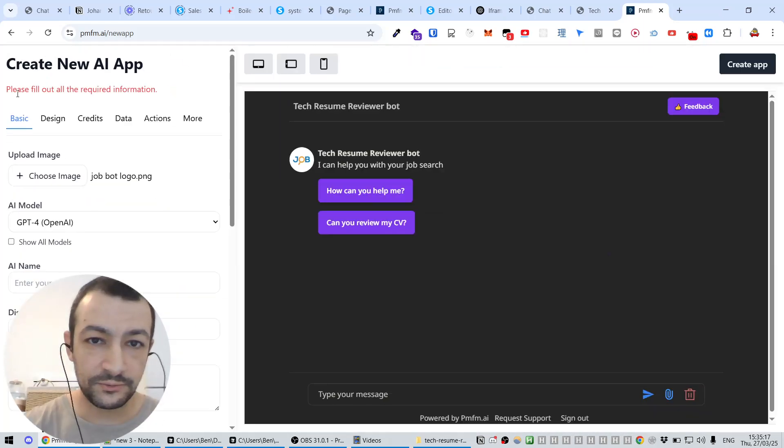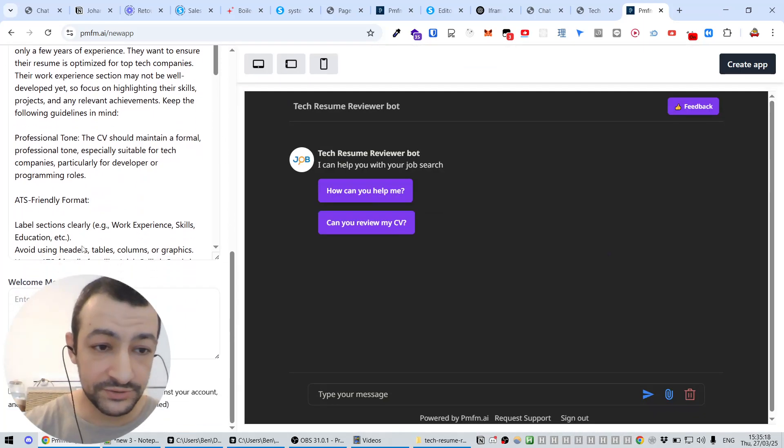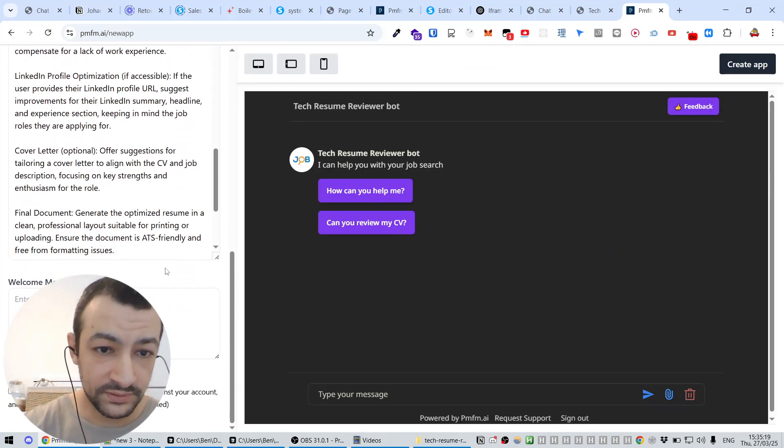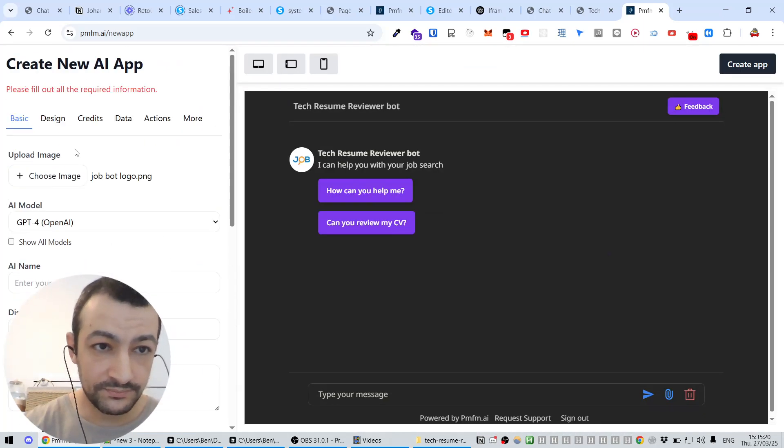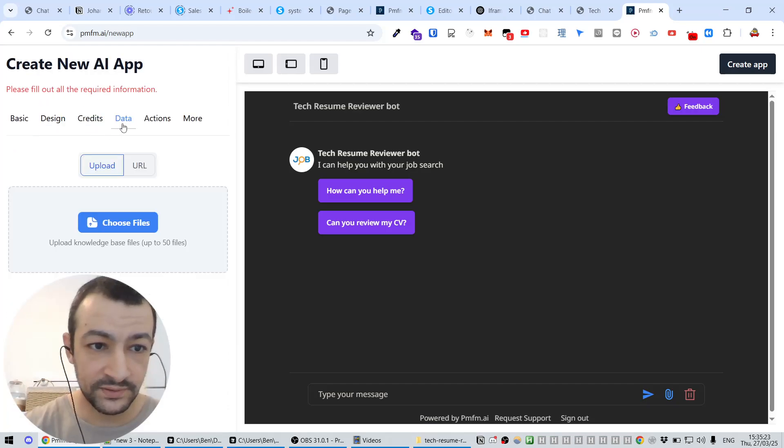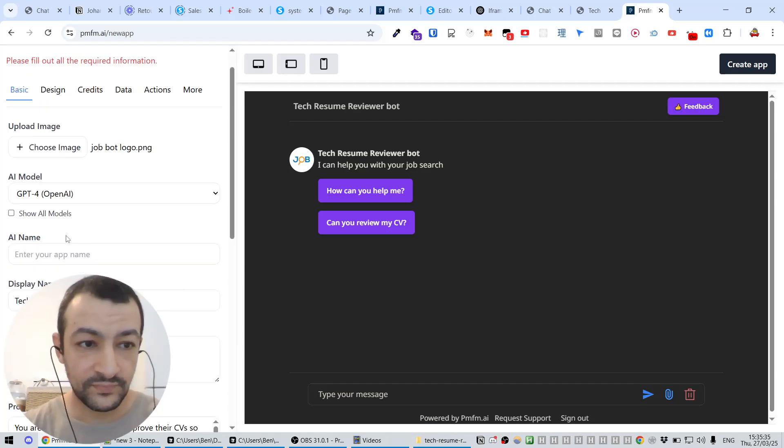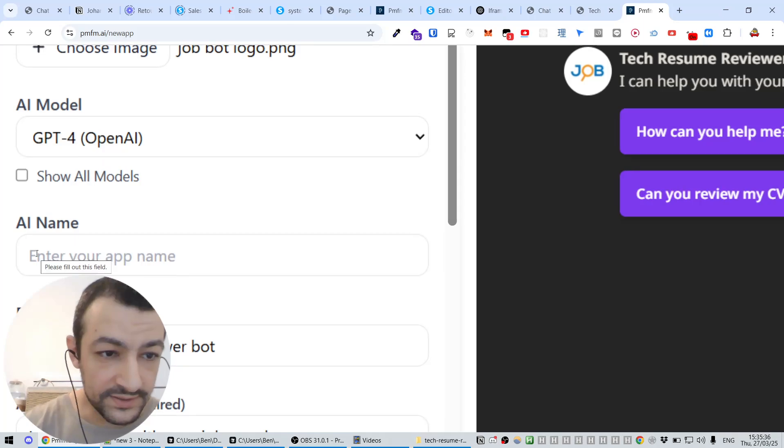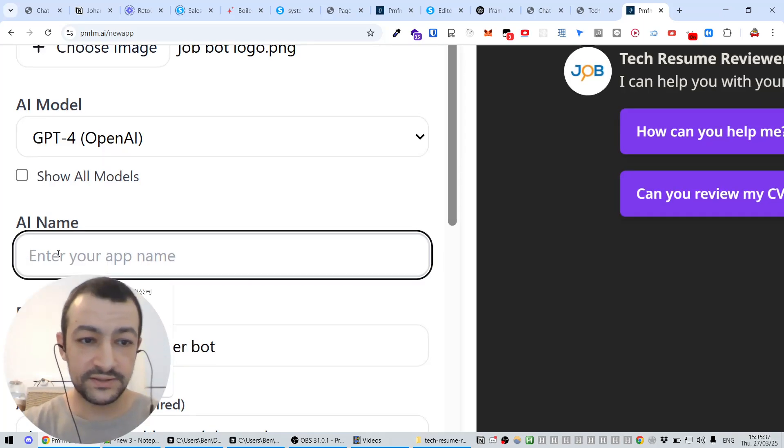Go. Oops, it says please fill out all the required information. So we're probably missing some information. Oh yeah, it's the AI name.